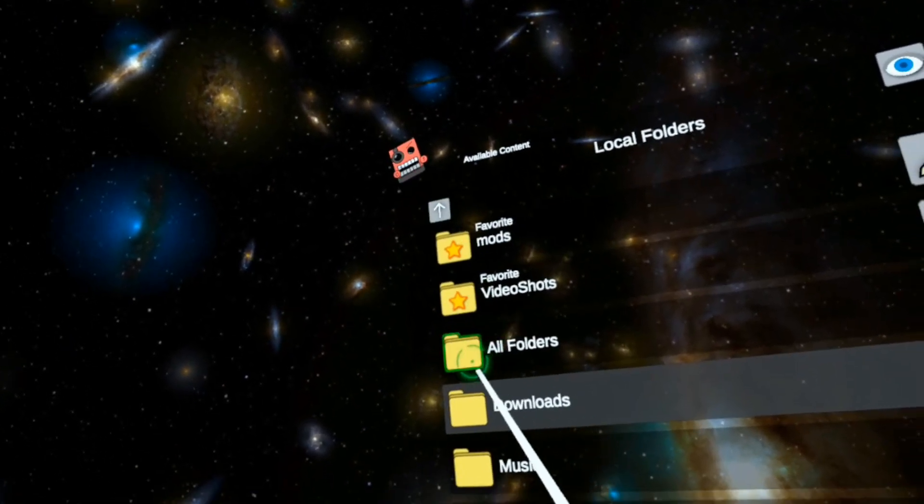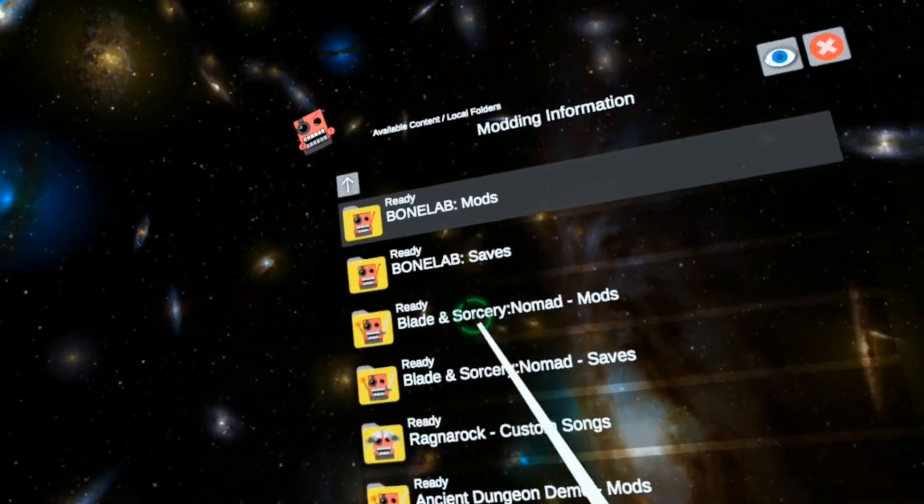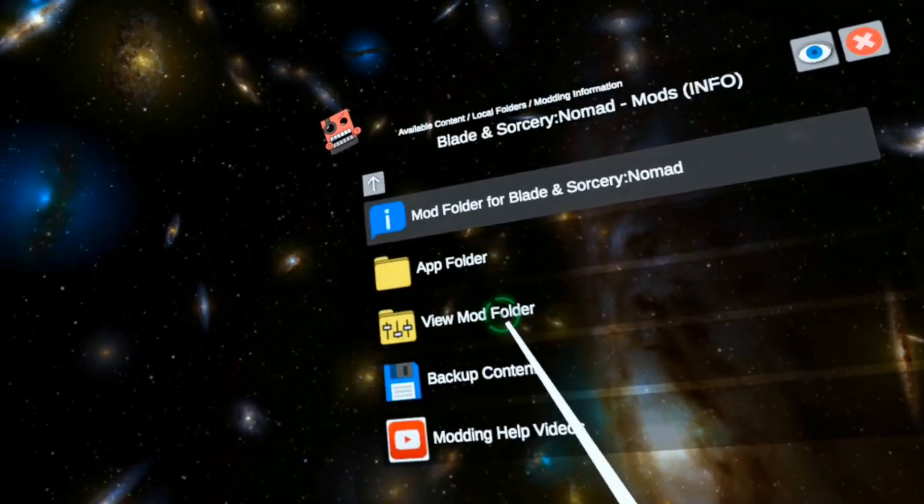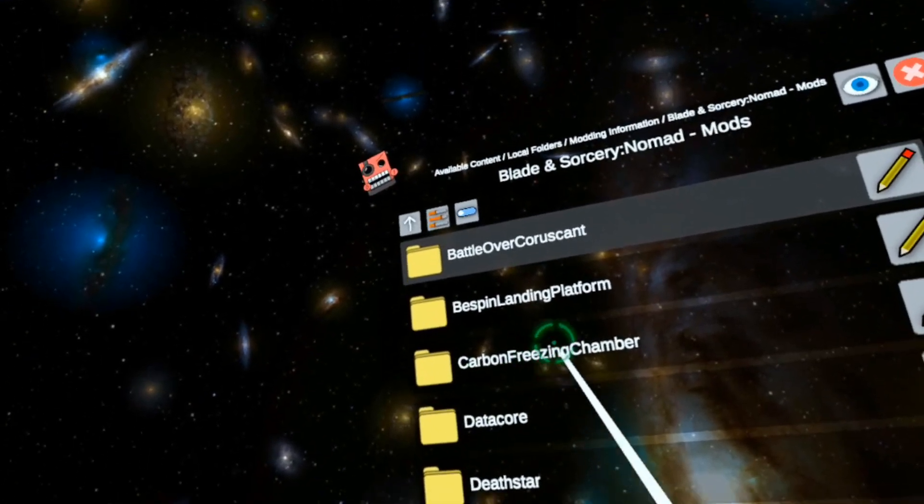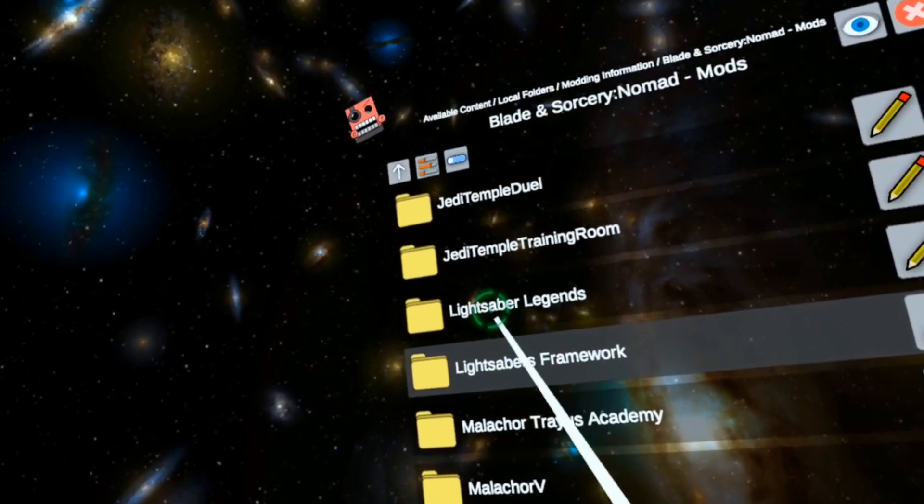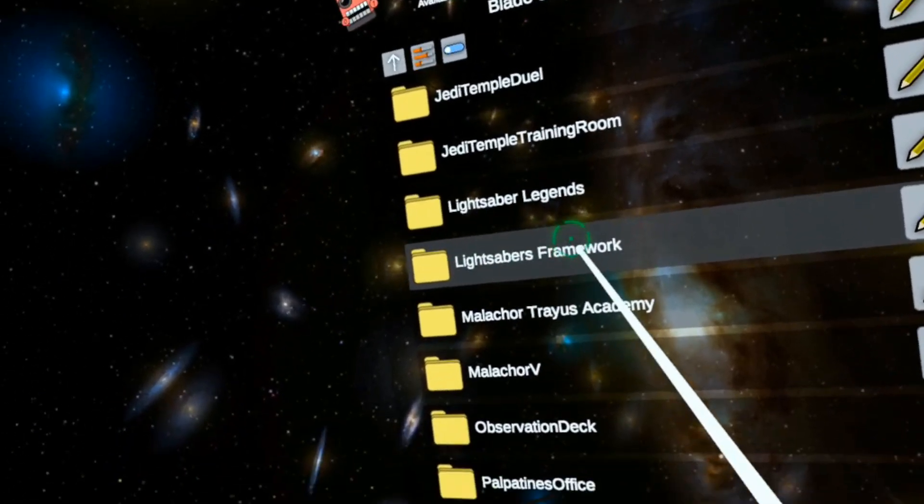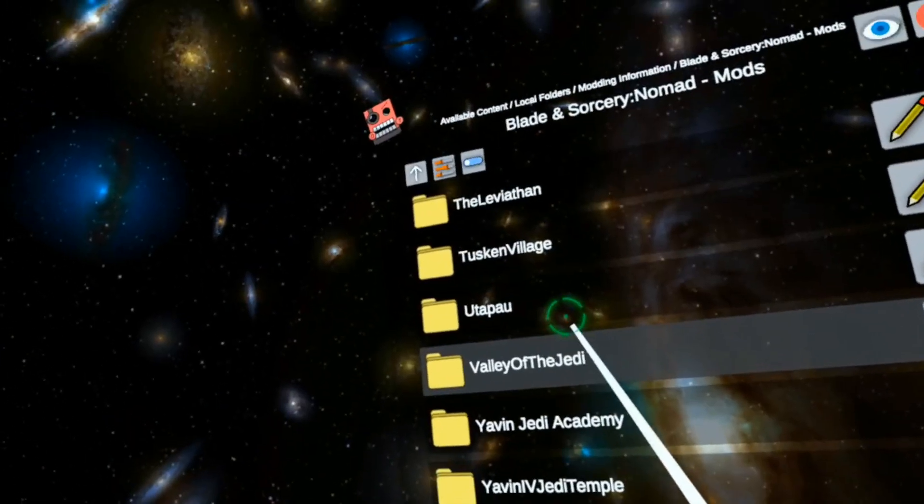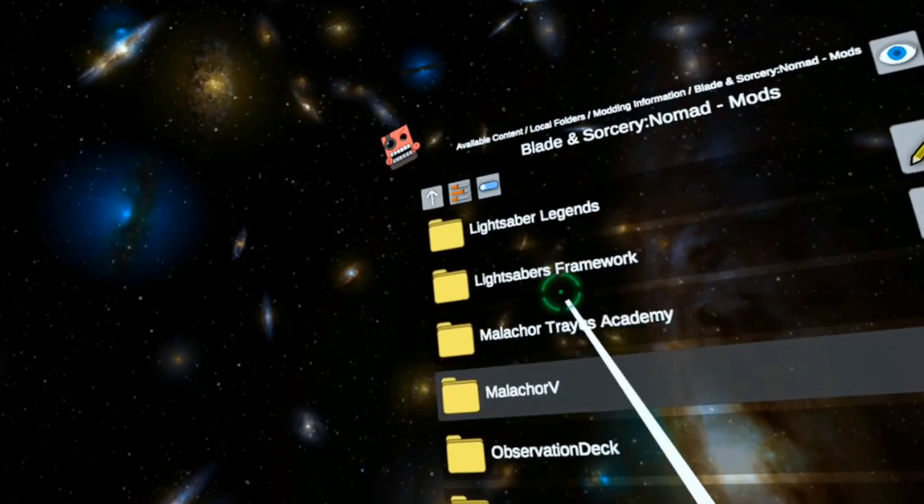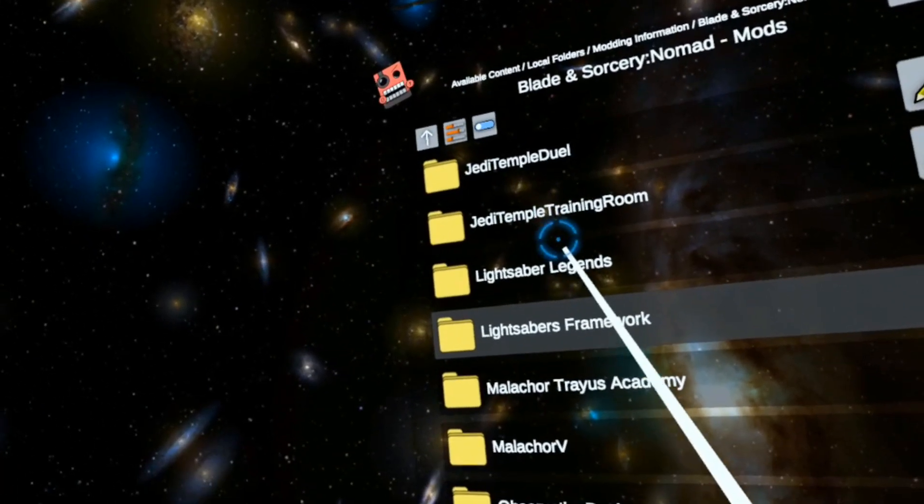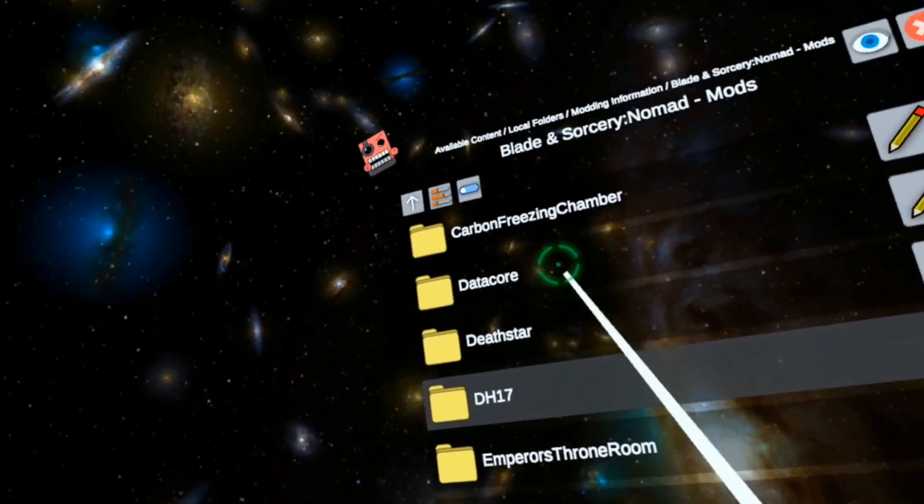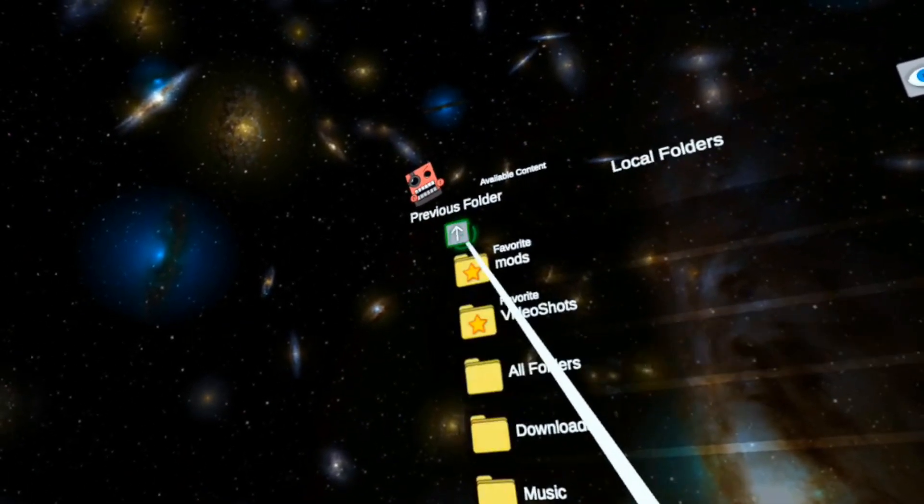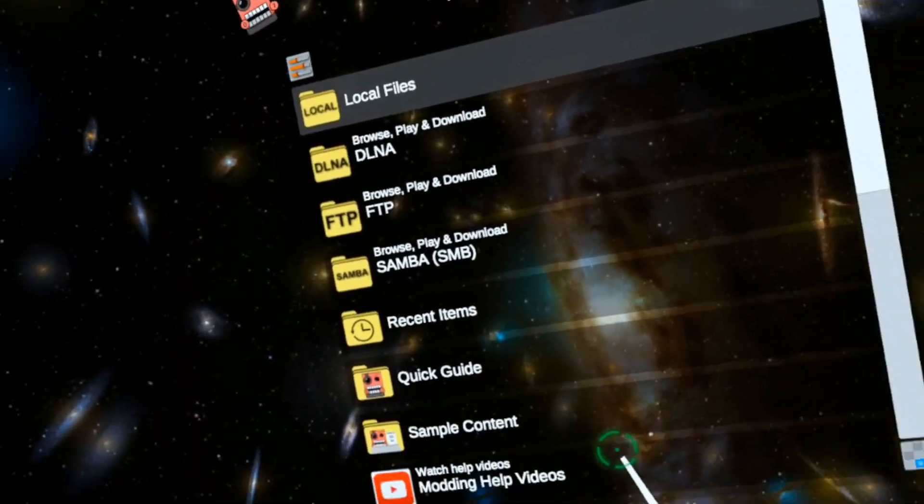Now if I go to my modding information, Blade and Sorcery Nomad, view the mod folder. I should have Lightsaber Legends, Lightsaber Framework. And somewhere should be that other one I just installed. I'm inside another mod. There it is, DH 17. Everything is ready to go. Let's try it out in-game.